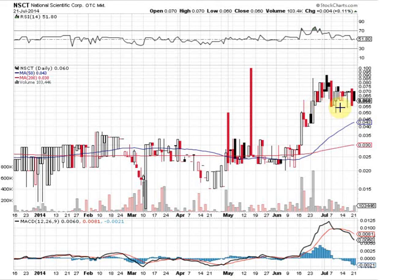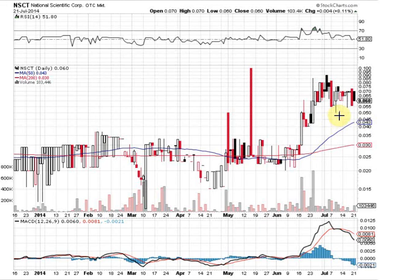Right now, NSCT is on a little bit of a consolidation — maybe today's news can be the catalyst. All in all, we've been holding higher lows over the past couple of months: higher highs, higher lows. We like this trend that's forming here.